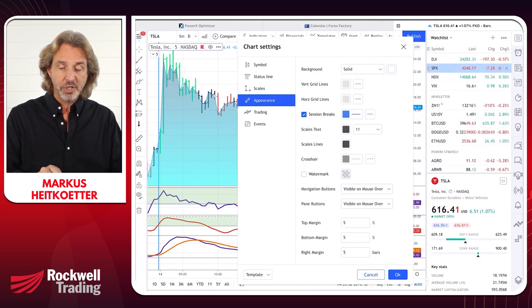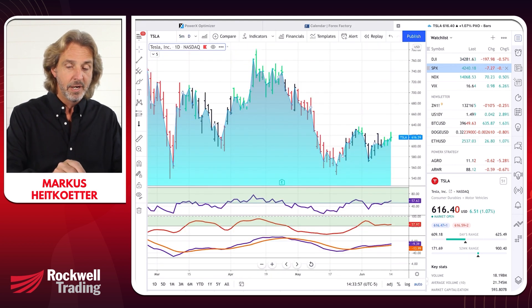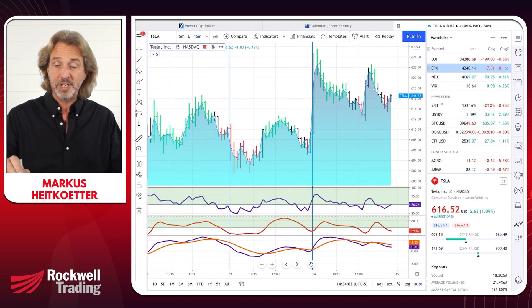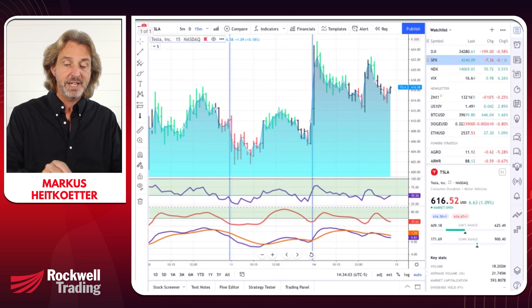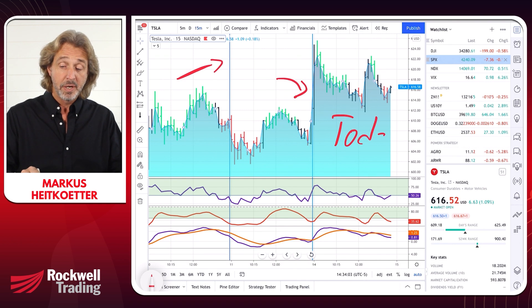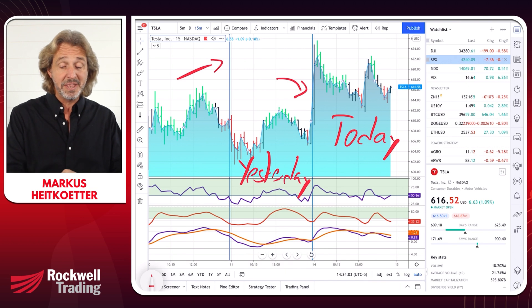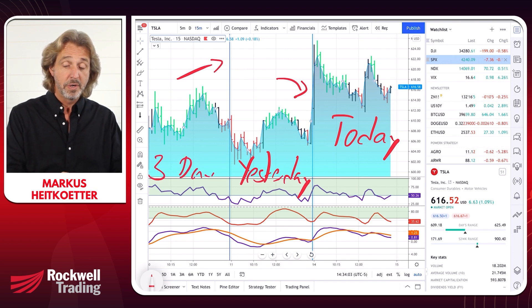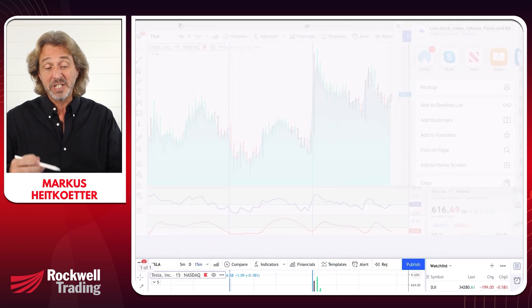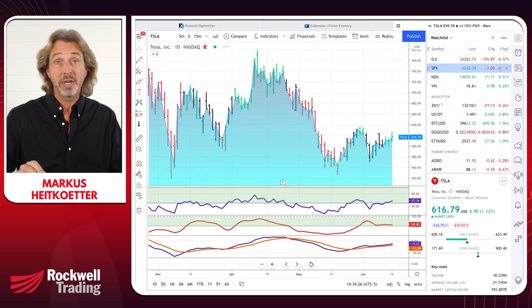If you click on session breaks and enable those, then switch to a smaller timeframe than daily — we'll talk about timeframes in a moment — let's say a 15-minute chart. You will see horizontal lines showing the breaks. You know that this is today's session, this is yesterday's trading session, and this is a session from three days ago. This is pretty cool, especially when you're day trading so you can see where a session started and ended.